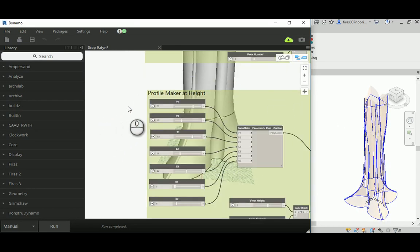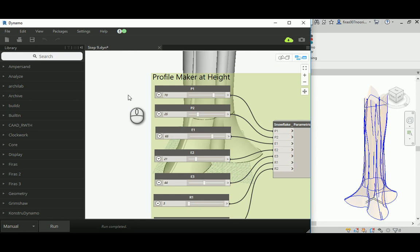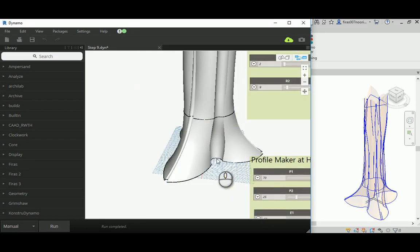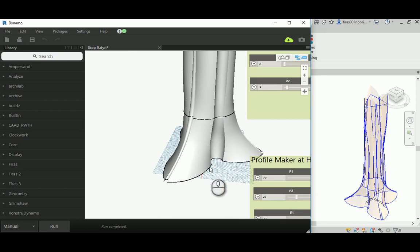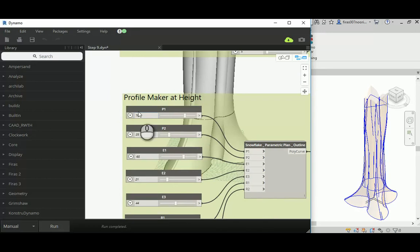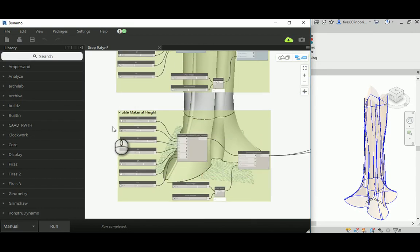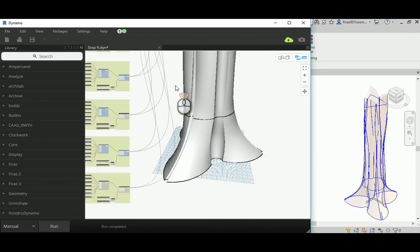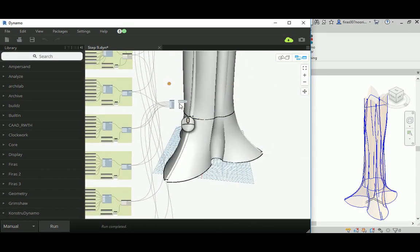Before starting, I wanted to mention that I changed the lower profile: P1 is switched to 70 and E1 is switched to 65, just to fix some distortion happening in one of those curves that couldn't blend smoothly between the first and the second step.